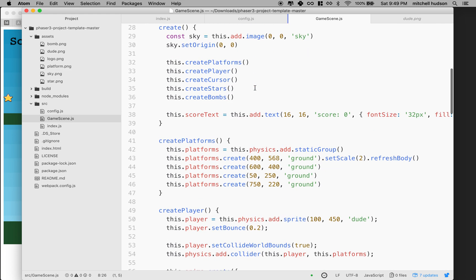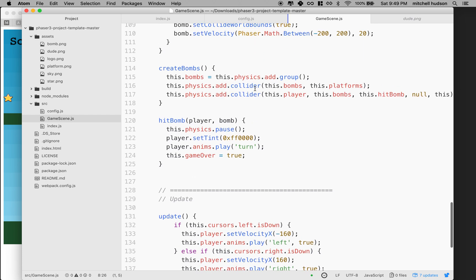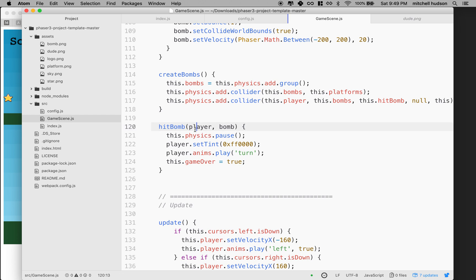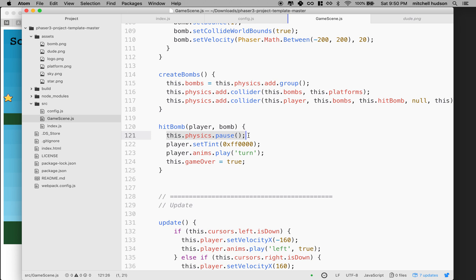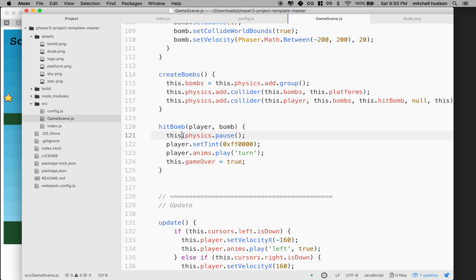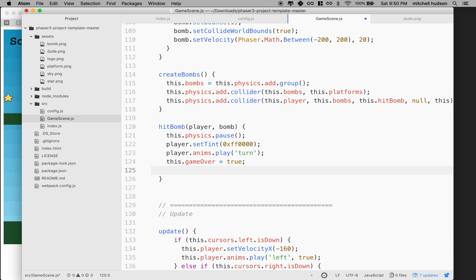As we scroll down, there's a hit bomb function — player and bomb. When the player hits a bomb, it happens in the collider set up with physics add player and bombs. When a bomb hits the player, we pause the physics engine so everything stops, we tint the player red, and give the player the animation called 'turn' — which makes it face the camera. Then we set game over to true.